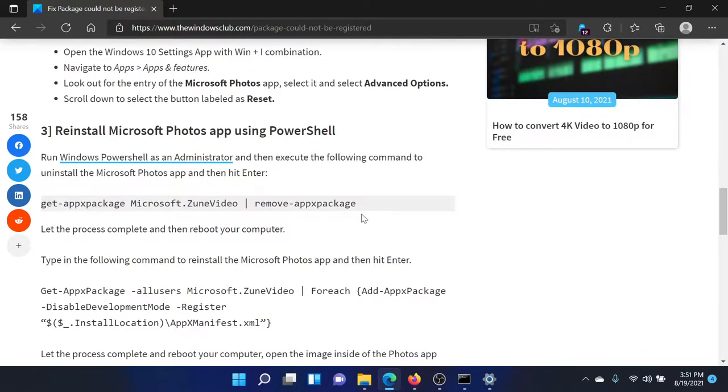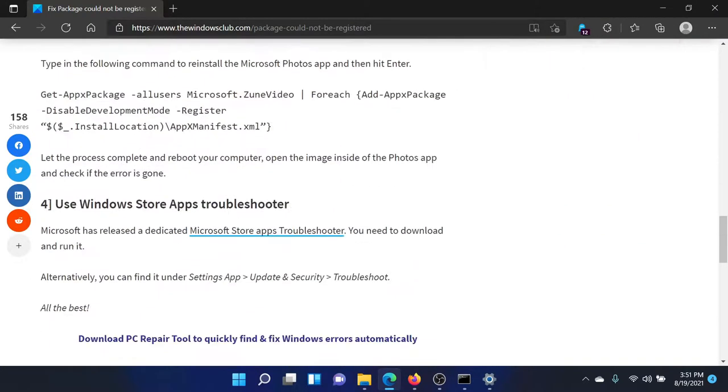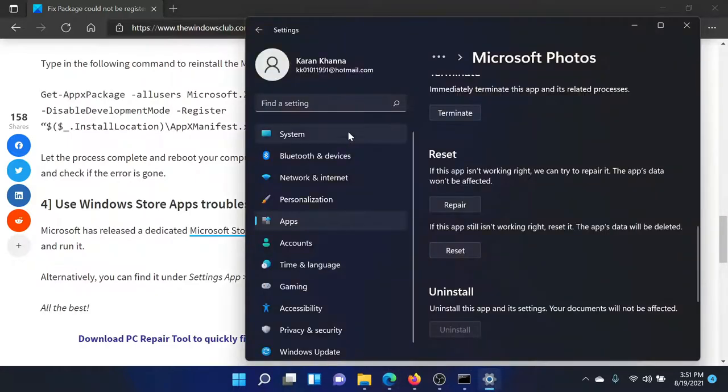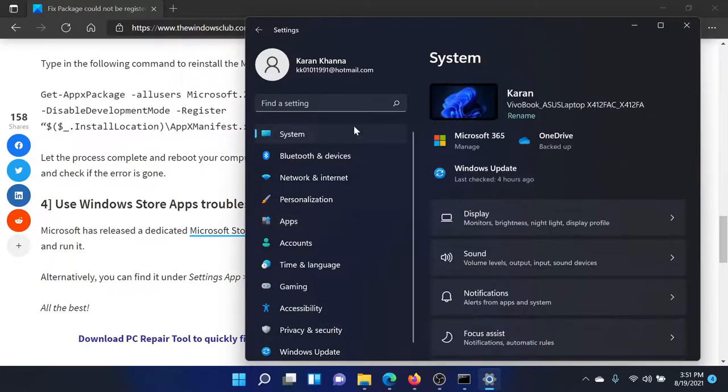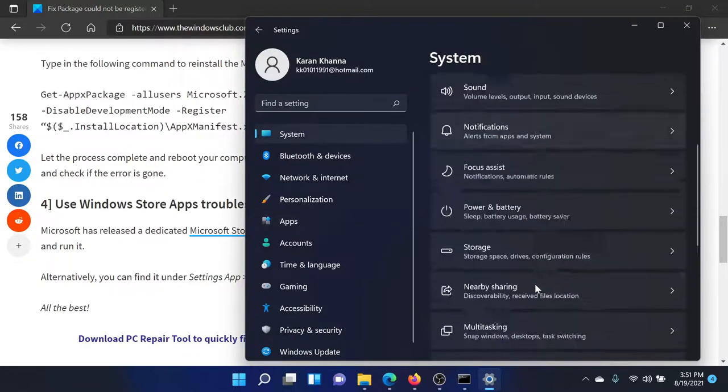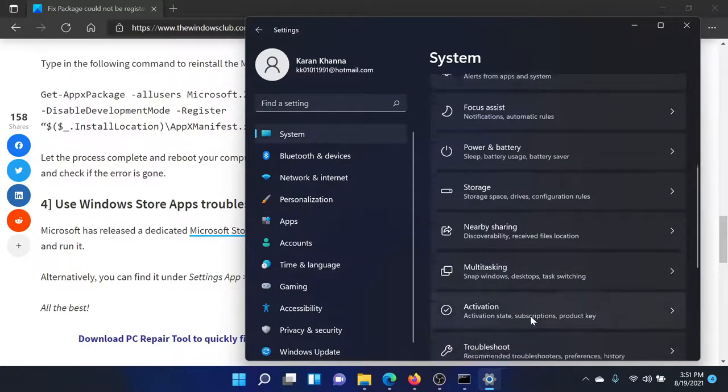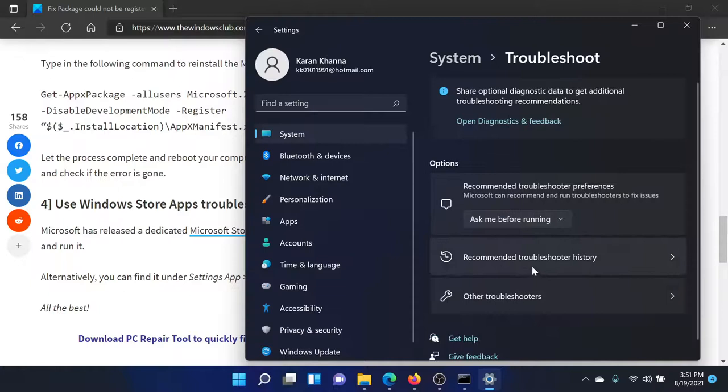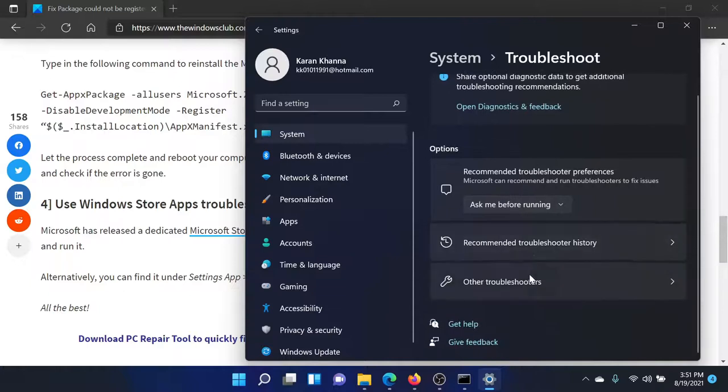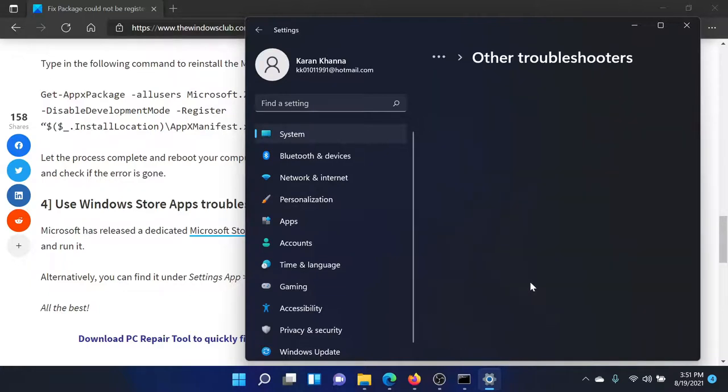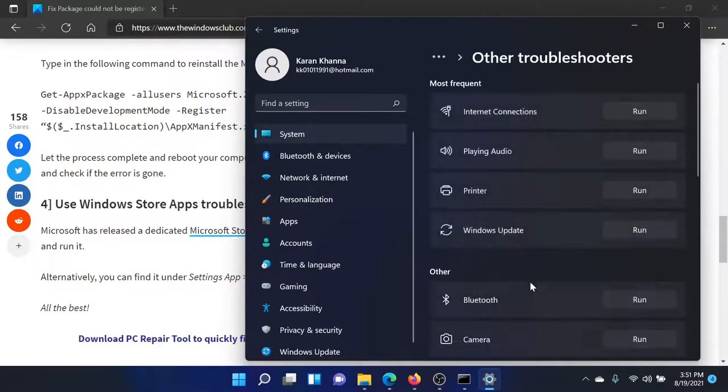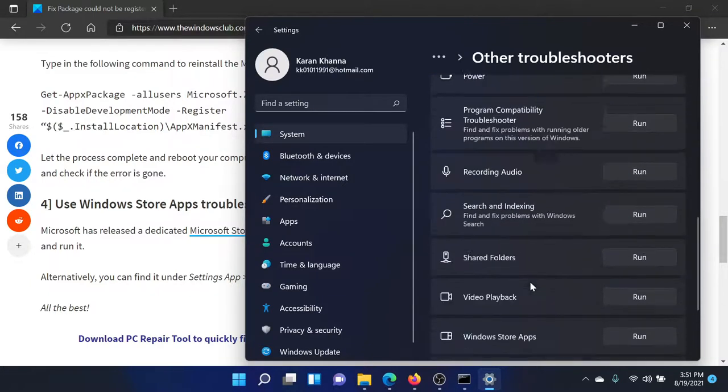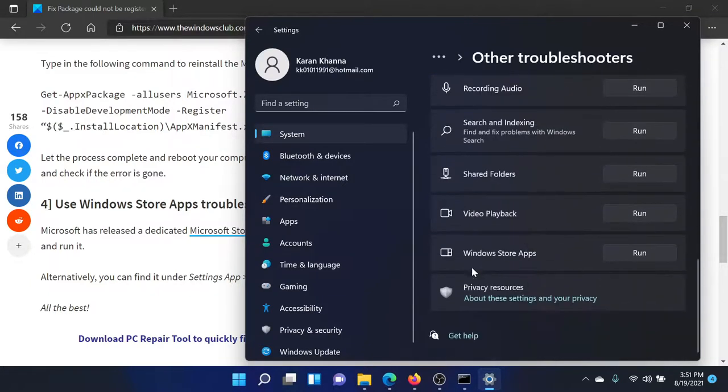If this does not work, then the last solution would be to use the Windows Store Apps troubleshooter. Go to the Settings window once again, go to the System tab, scroll down to Troubleshoot, scroll down to an option which says Other Troubleshooters, and then scroll down to the absolute last option which says Windows Store Apps.